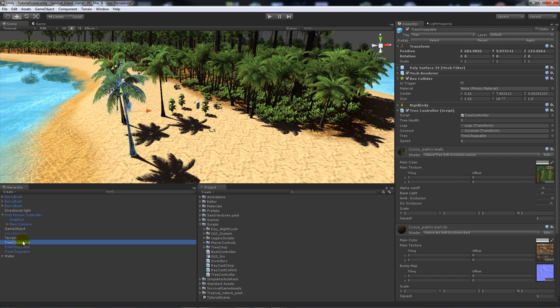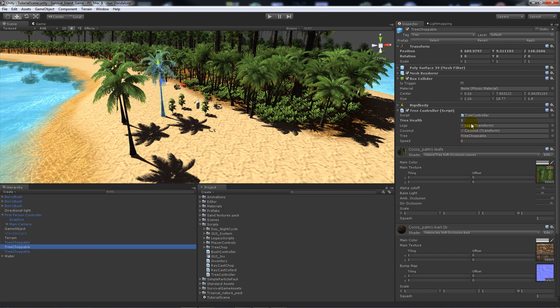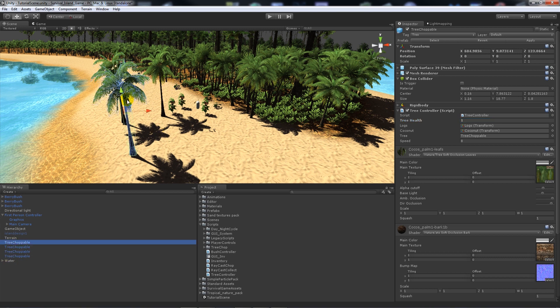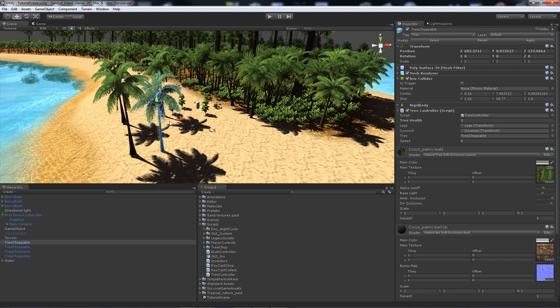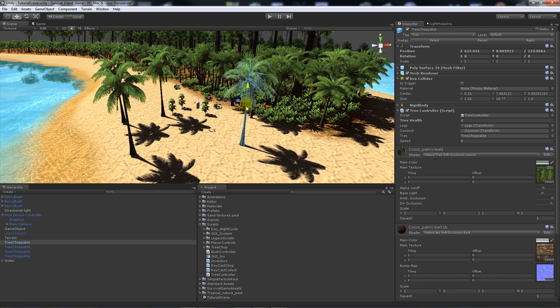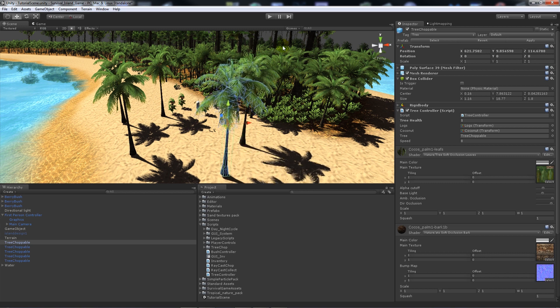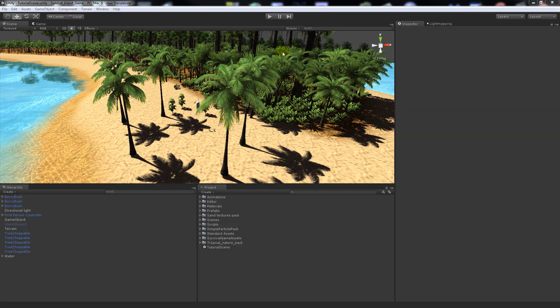Then what I'm going to do for testing sake is I'm going to have tree health as one for each of the trees because we don't want to have to cut down too much. So I'll just save those and I'll duplicate them a couple more times just so that you can see what's going on. So I'll put that one roughly there and there.